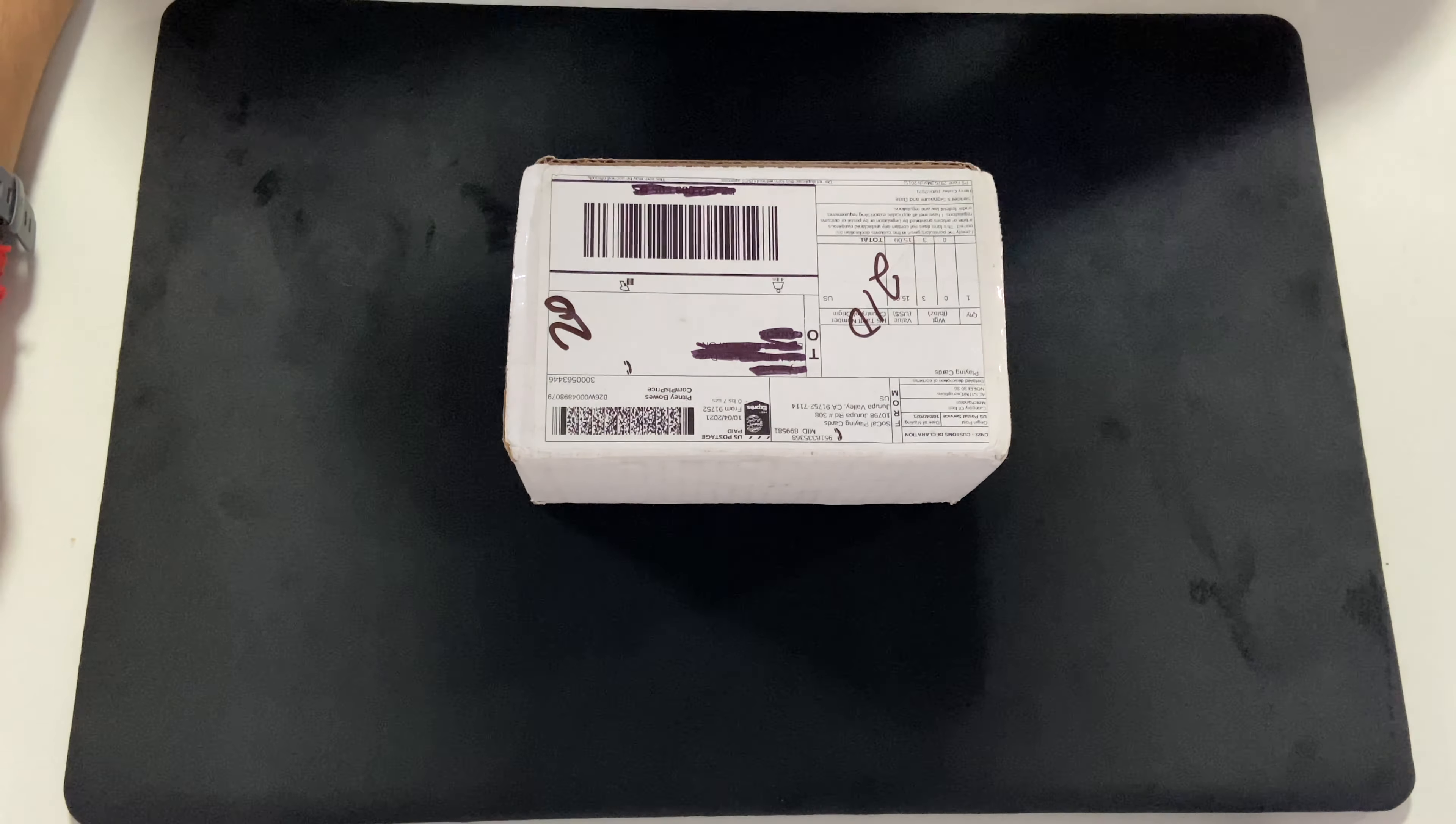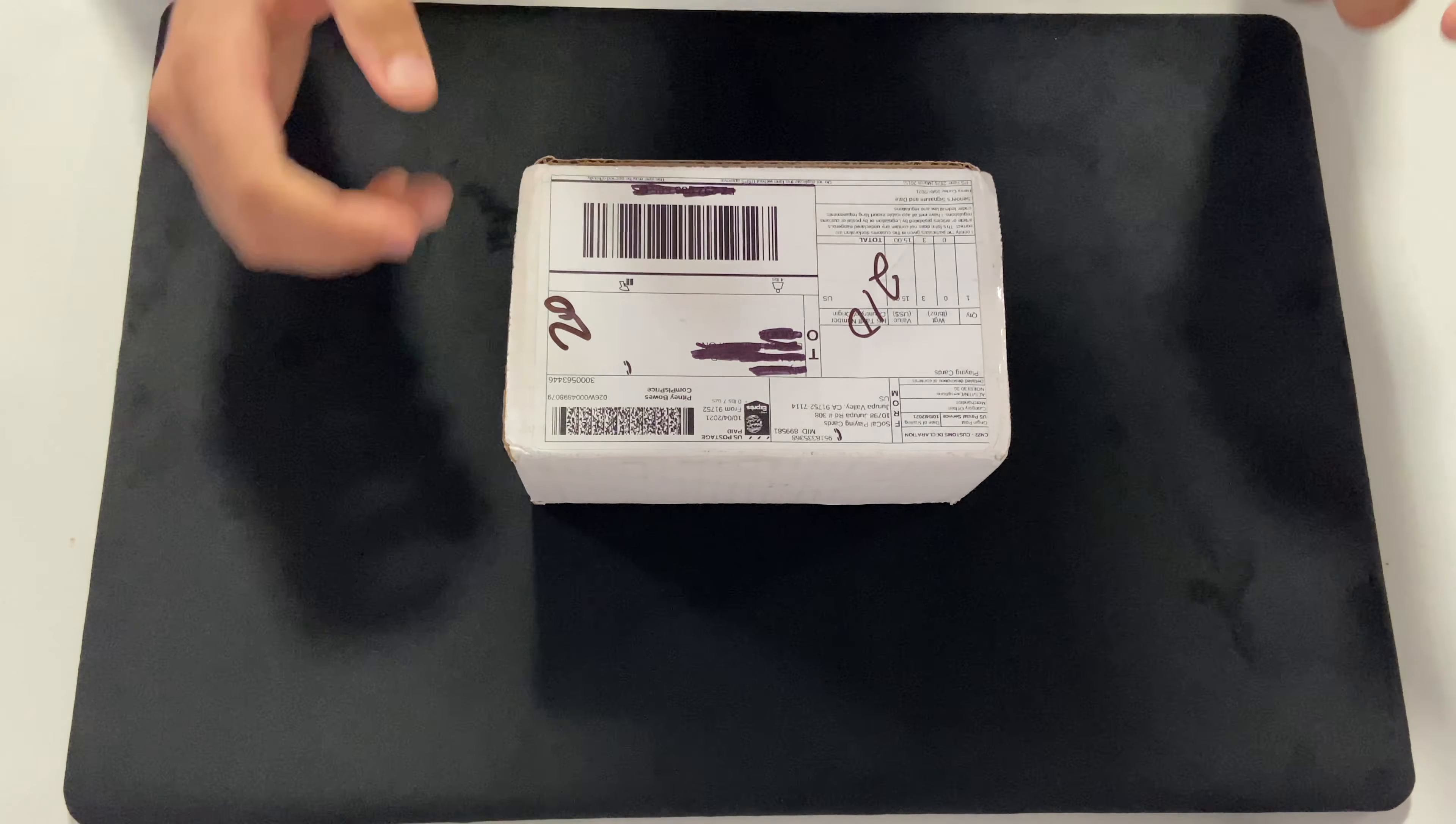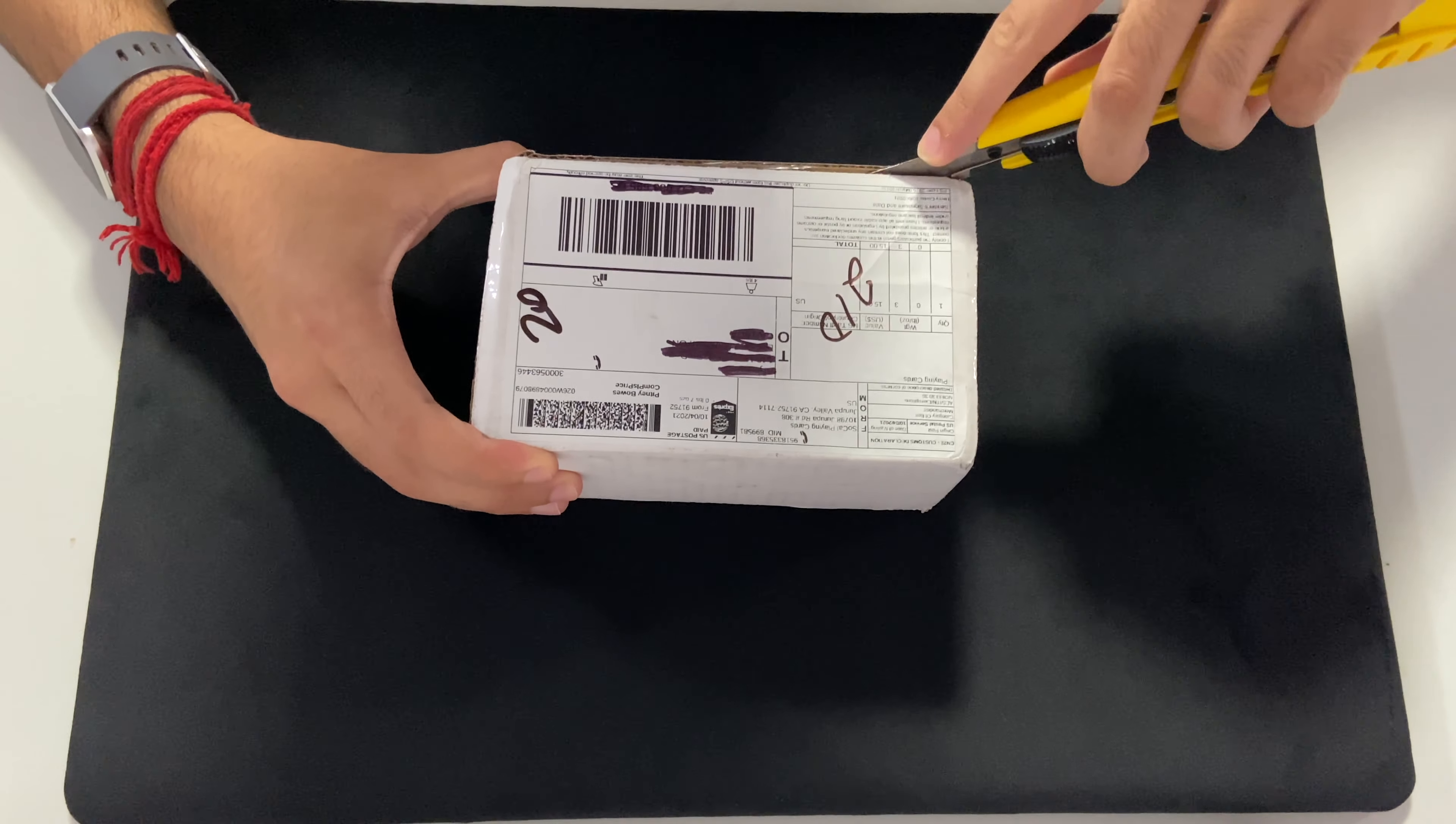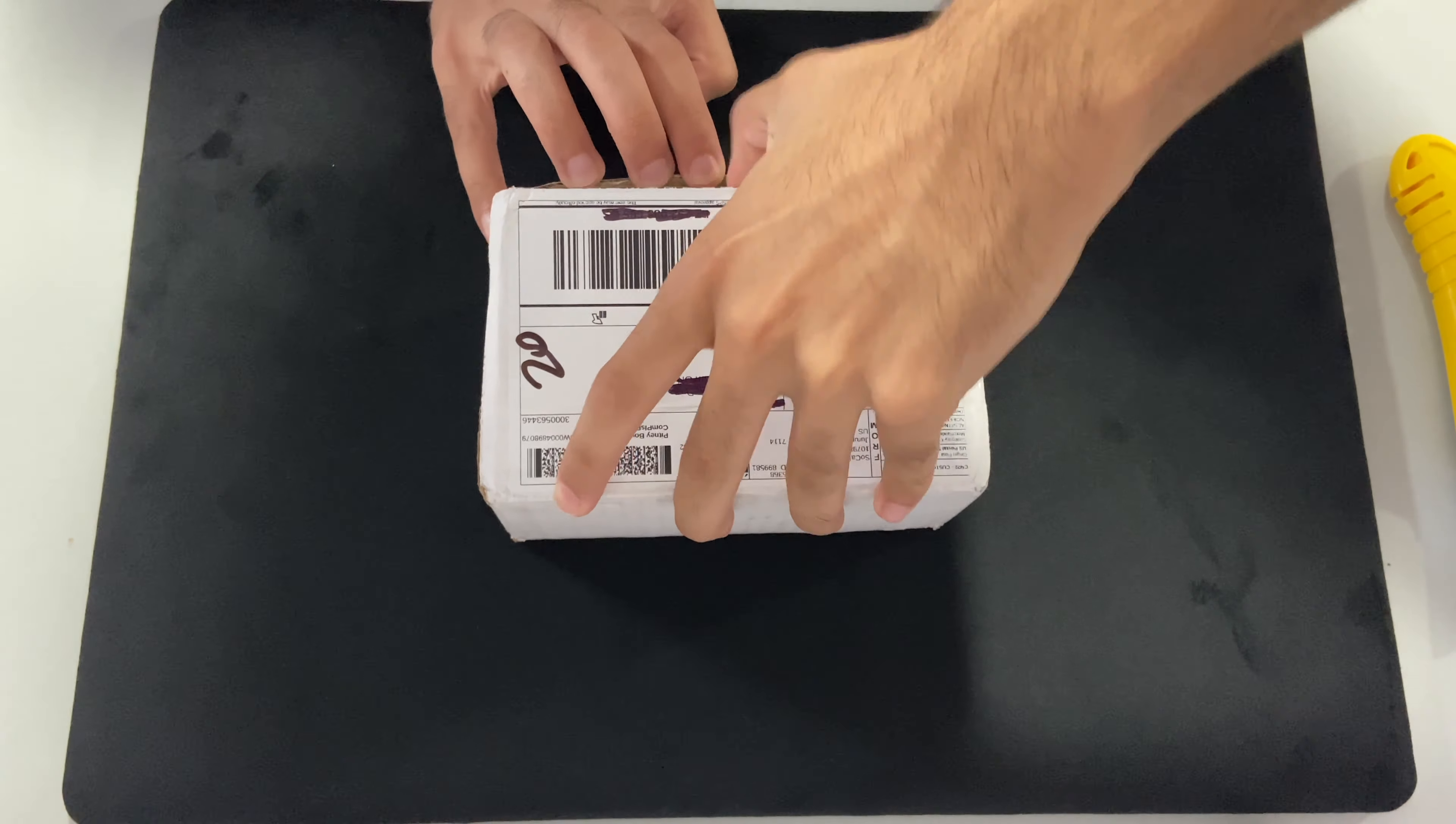So anyway, let's just get into it straight away, here we go. So I'll use my X-Acto knife as usual. Pretty sure this should be much easier to open than most of my other packages.